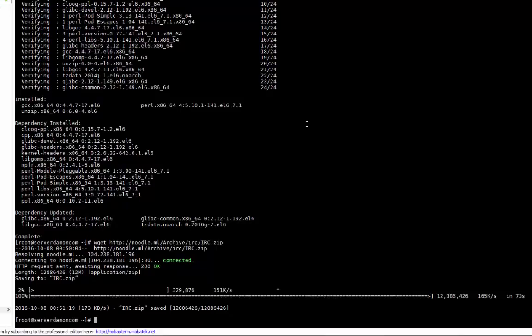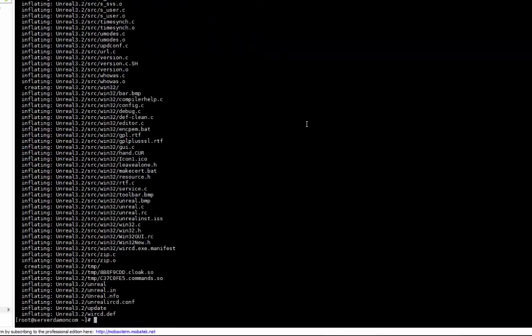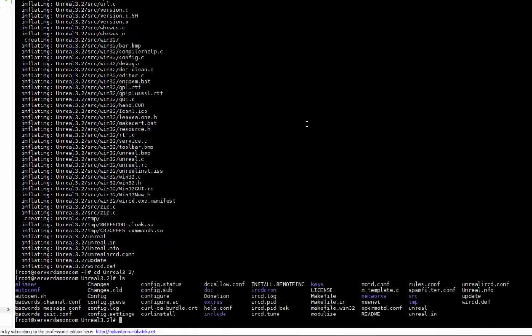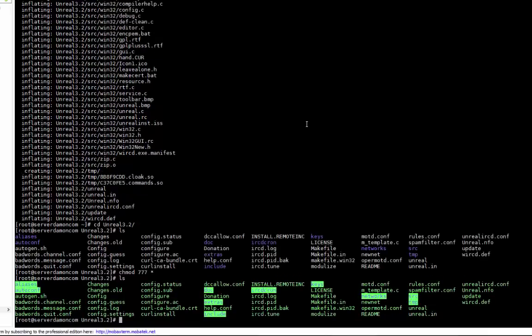Now you're going to do unzip IRC, then cd unreal. Now you can do chmod 777 star to make it executable. Now it should be all green.